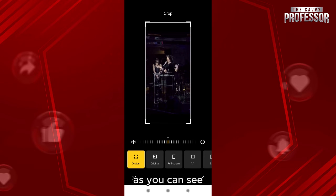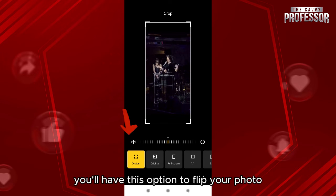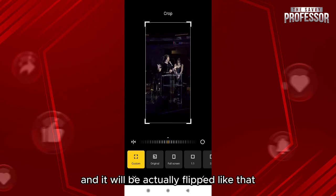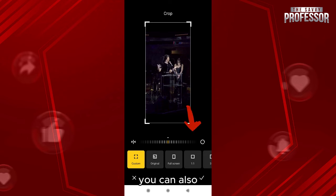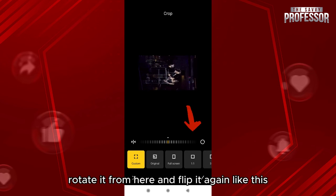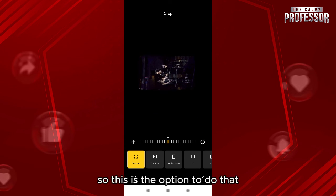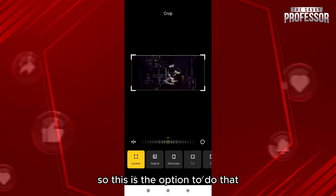When you click on crop, you'll have this option to flip your photo. Click on here and it will be flipped like that. You can also rotate it from here and flip it again like this. So this is the option to do that.